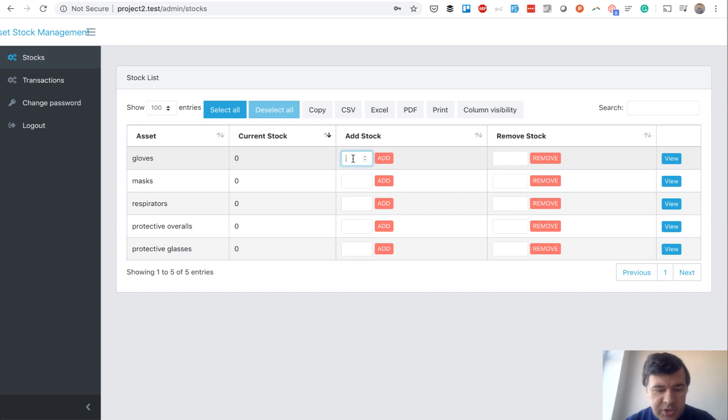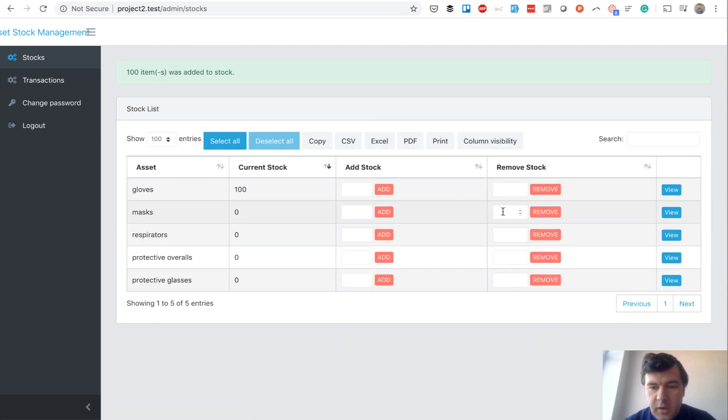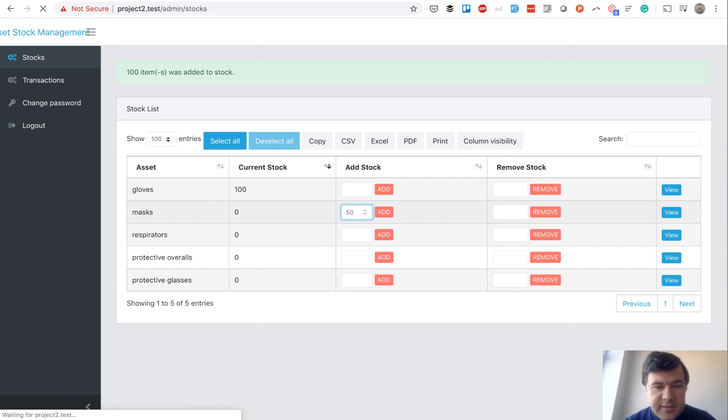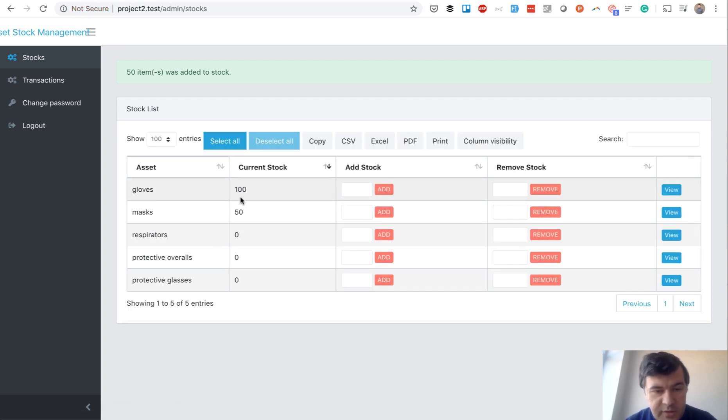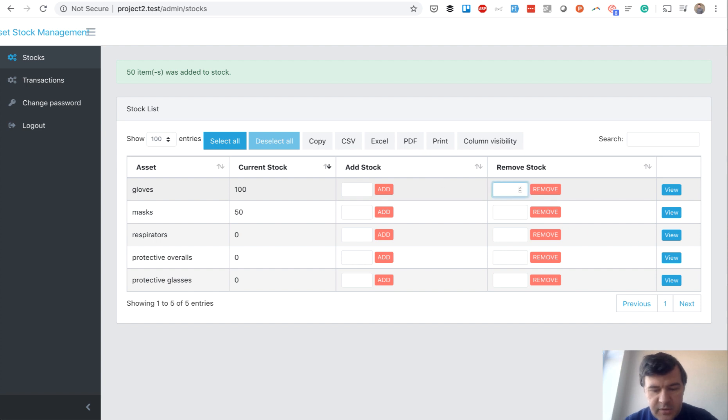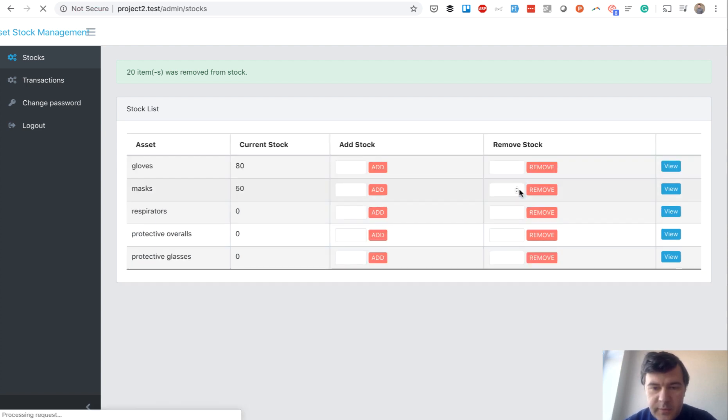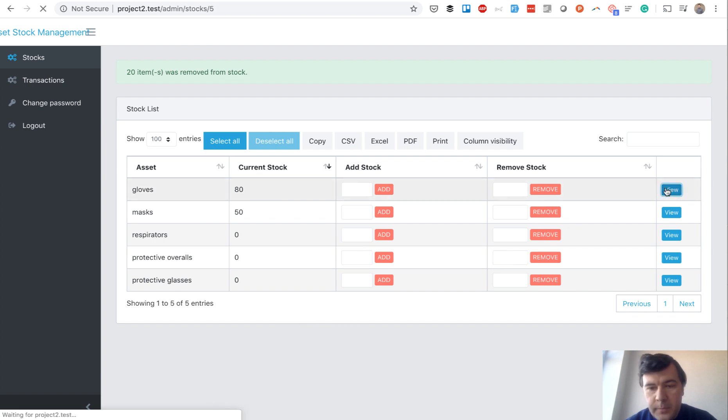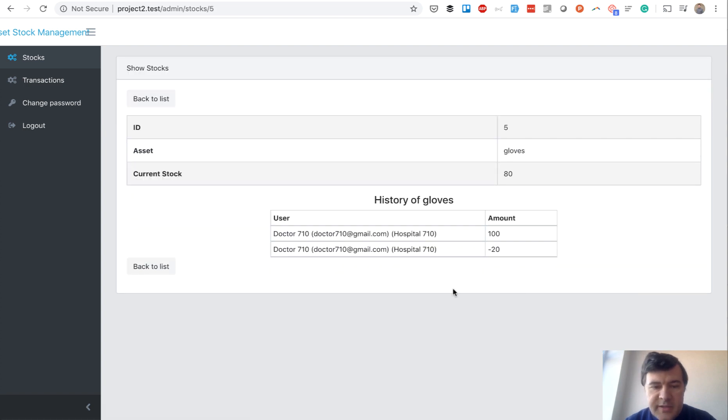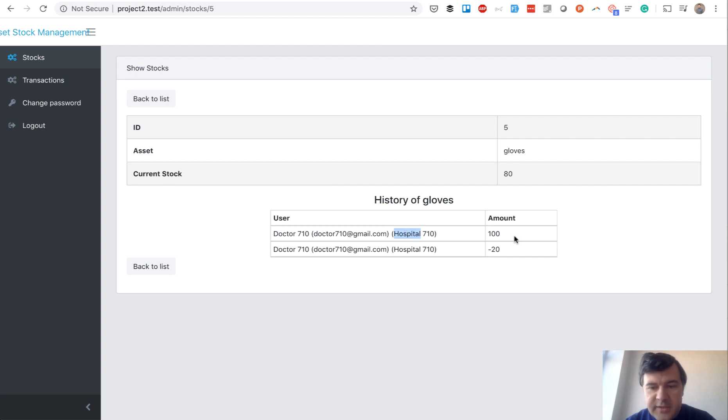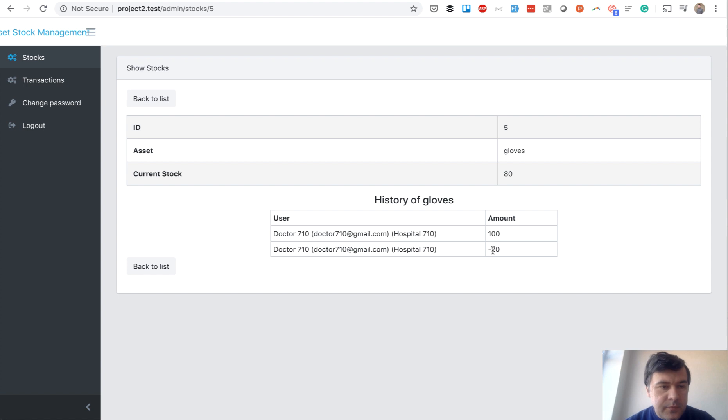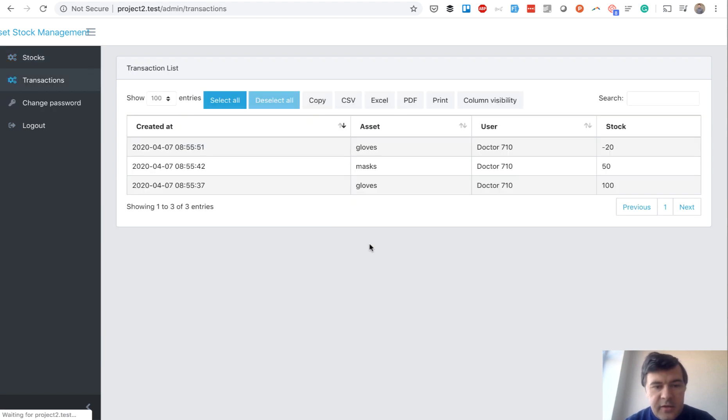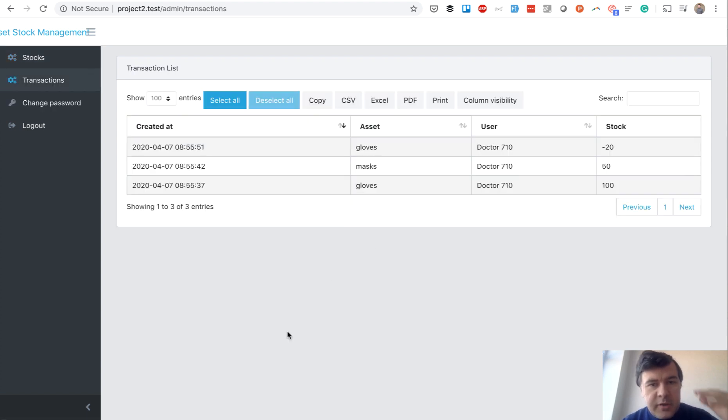I can manage stock - for example, we have 100 new gloves and 50 masks. Those numbers change. If we used 20 gloves, we remove 20. When viewing the item, there's a history of transactions showing who changed the amount: plus 100, minus 20, and so on.